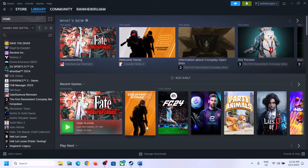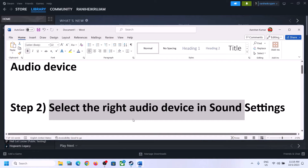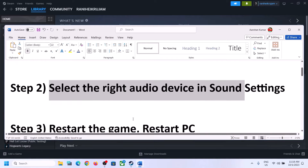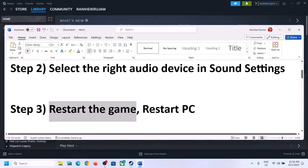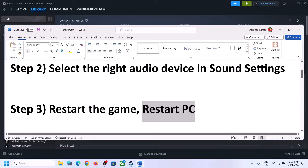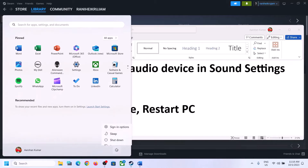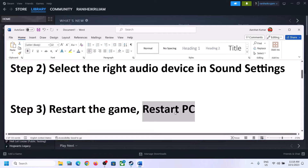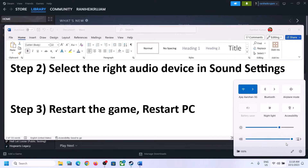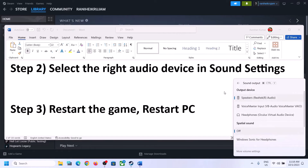Then launch the game and check. The next step is to restart the game — if the game is running, close it and launch it again. If that does not work, restart the computer. After the system restarts, again select the right audio device.